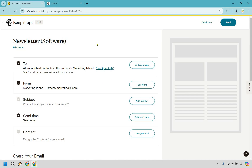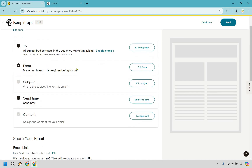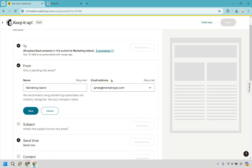This is just going to be for three specific recipients as an example. For the From field, I'm going to keep it. You can always change that around if you click on edit from — you can type in a new one and if it's something you haven't used yet you just have to verify it, but given the fact that it's already there I'm going to stick with that and click save.